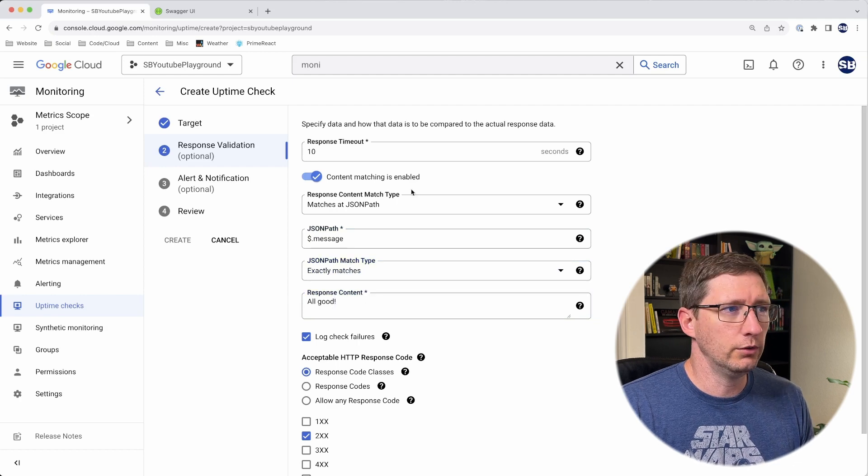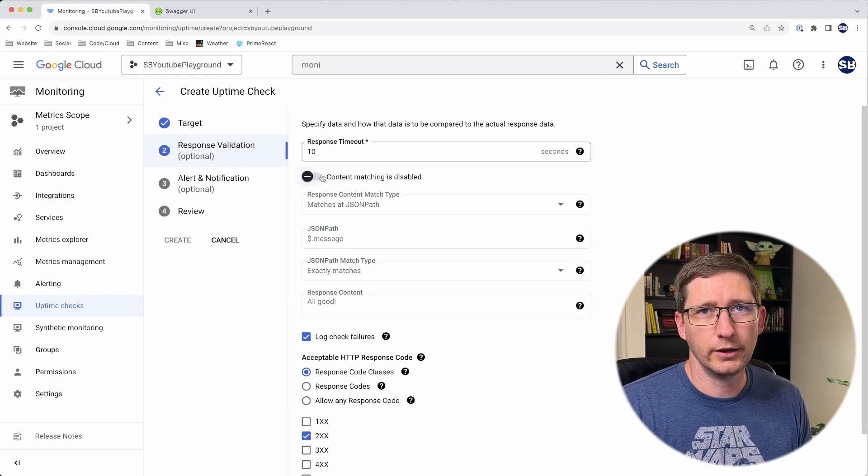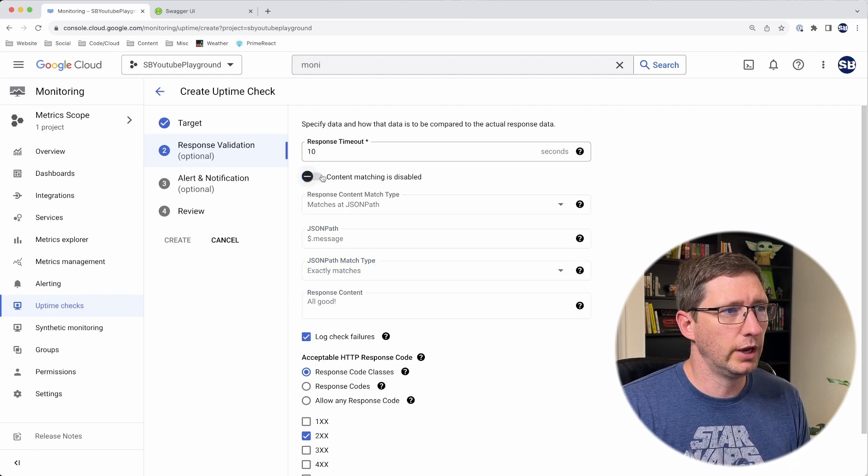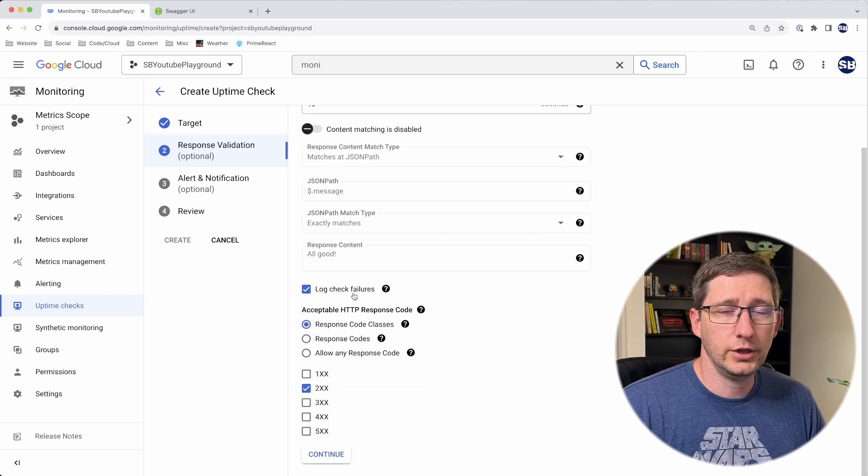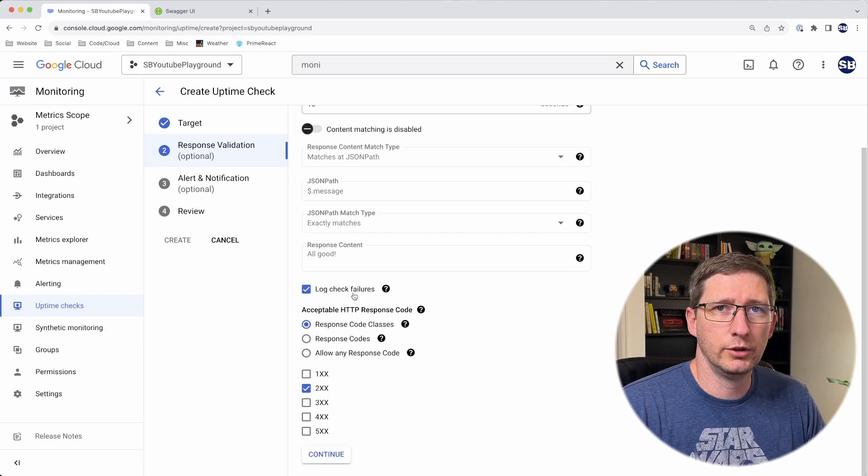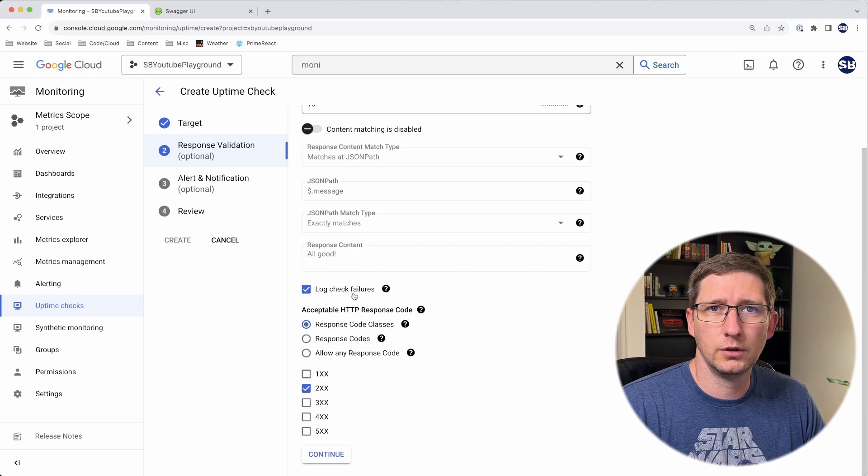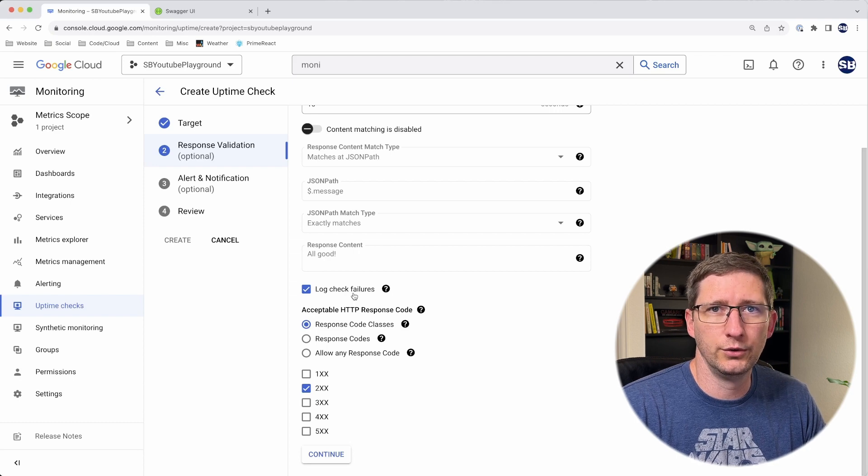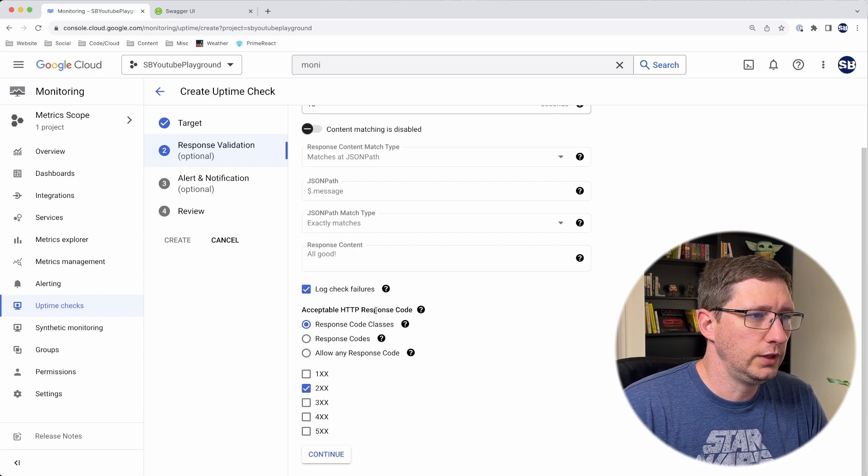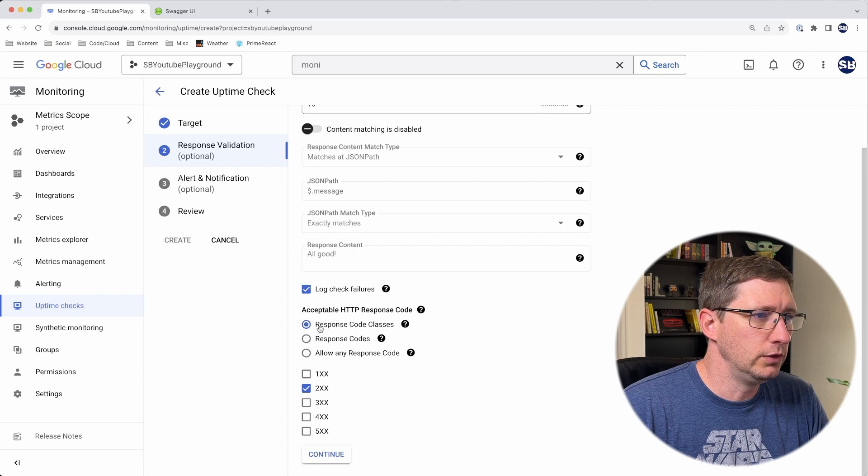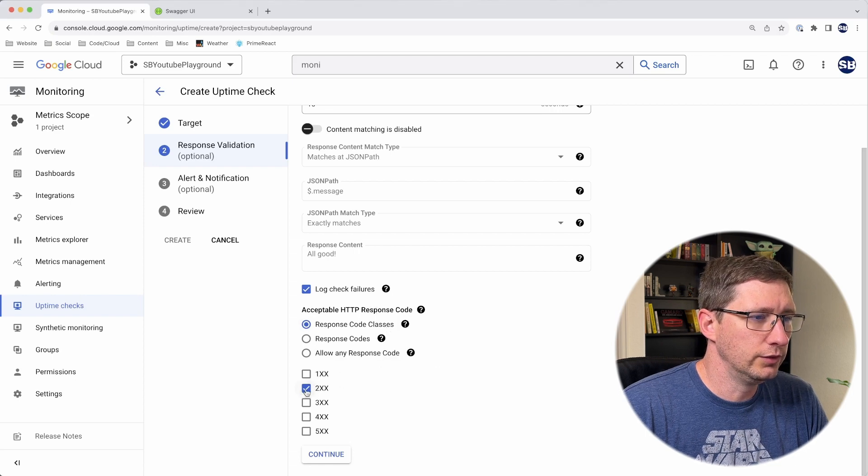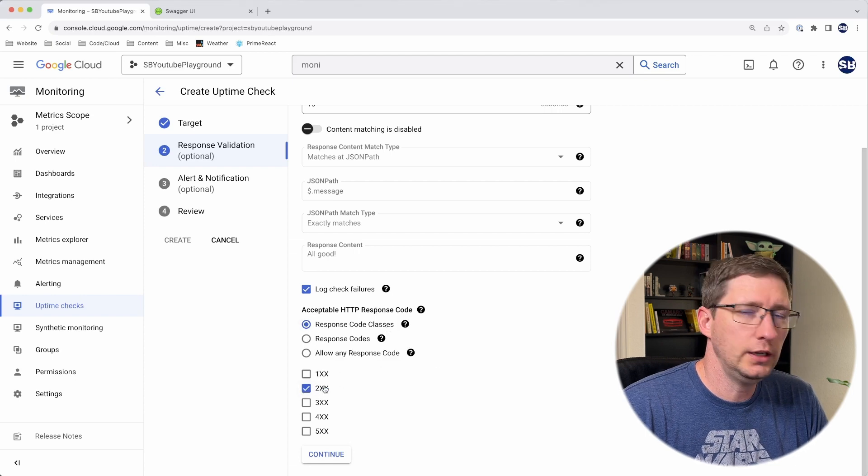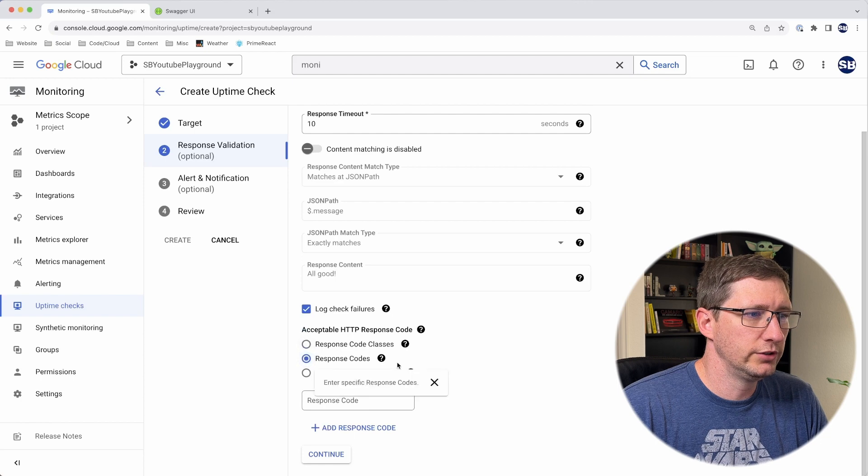I can say I want it to exactly match 'all good.' Again, I don't really care about that—I just want to make sure I get back a 200. So I'm actually just going to turn that back off.